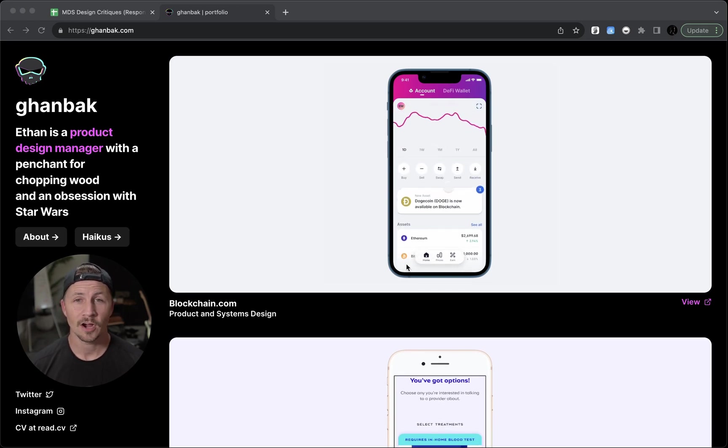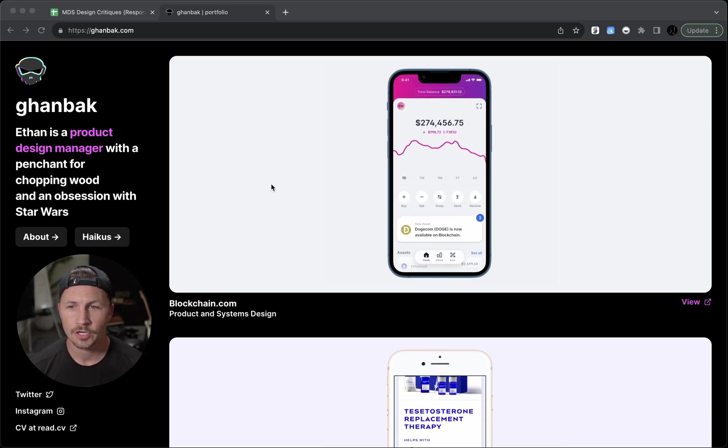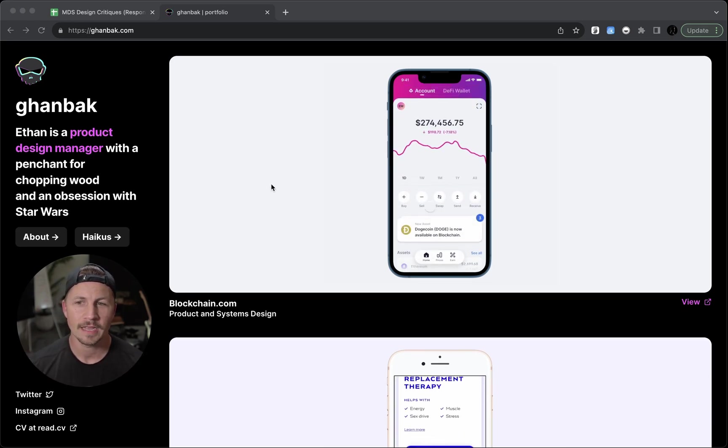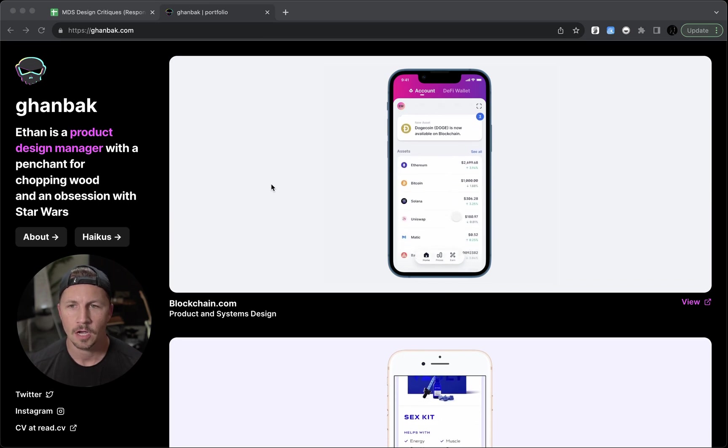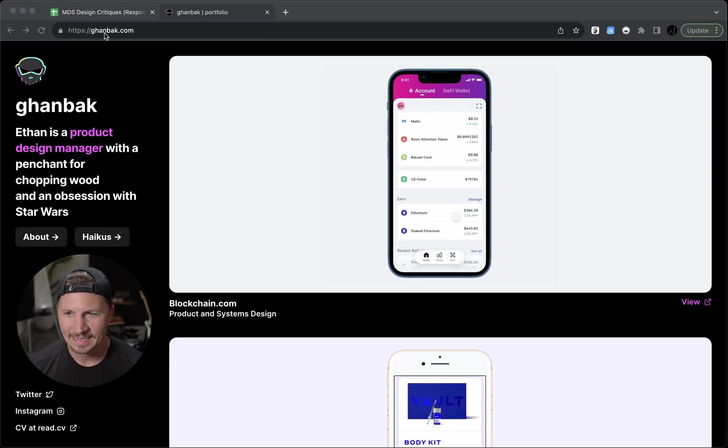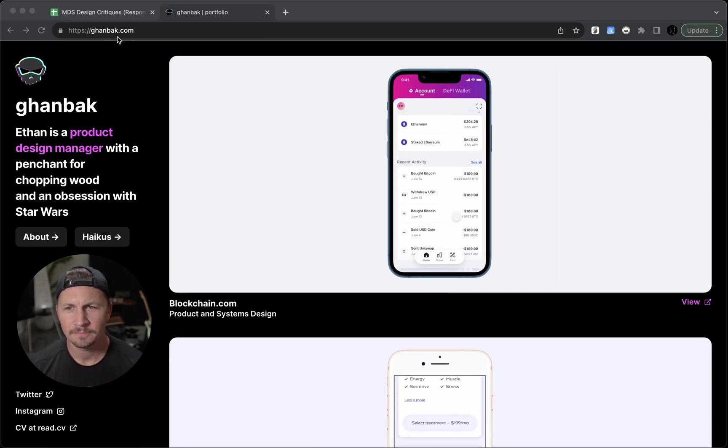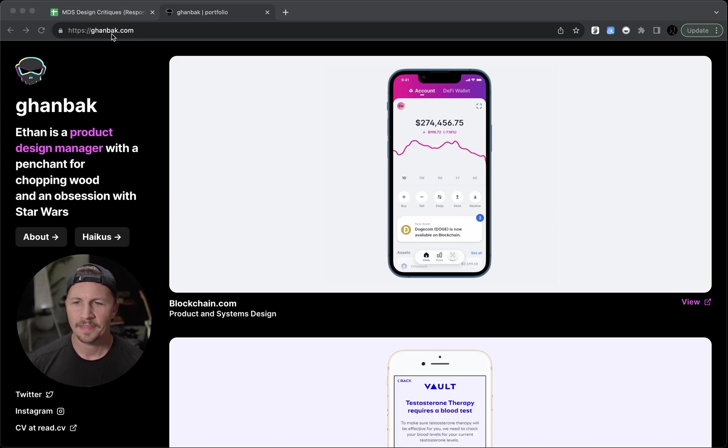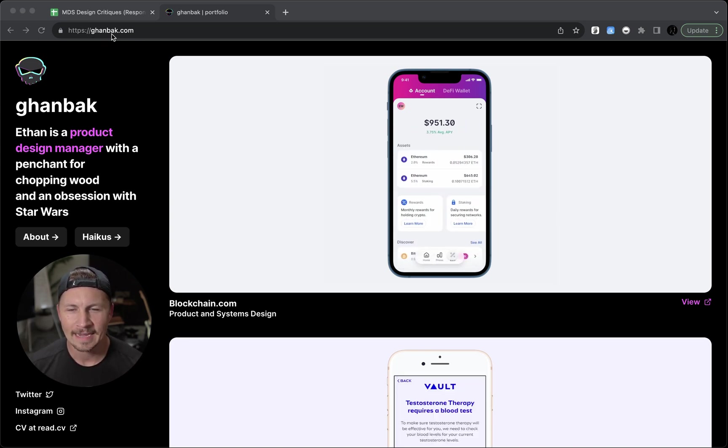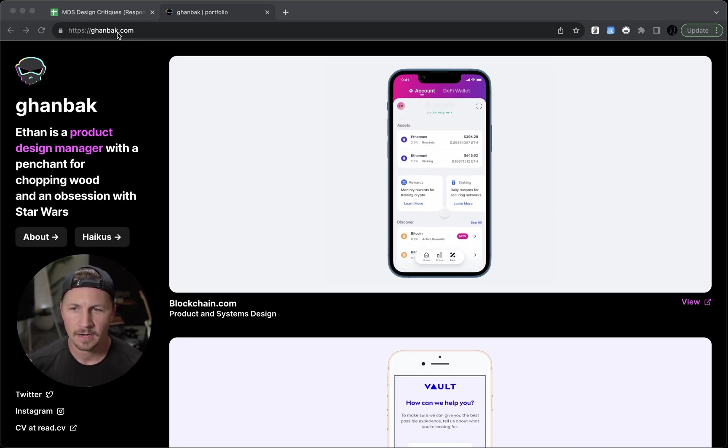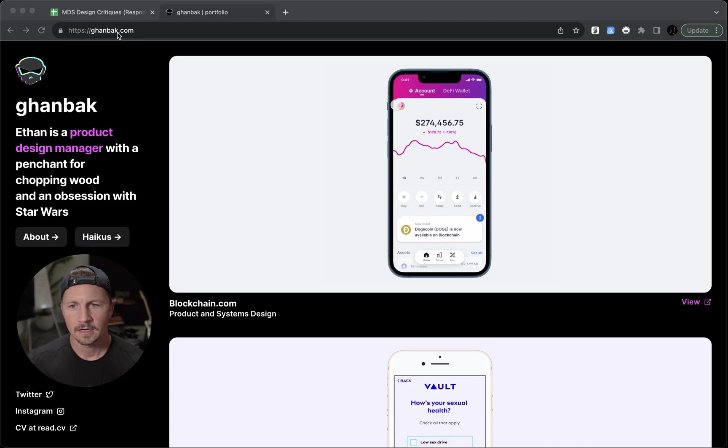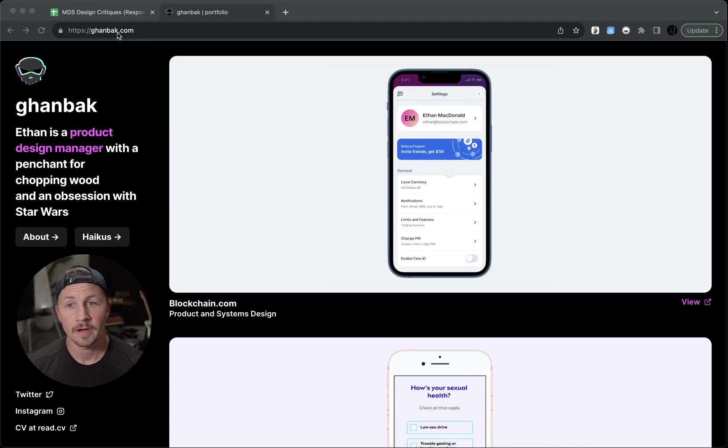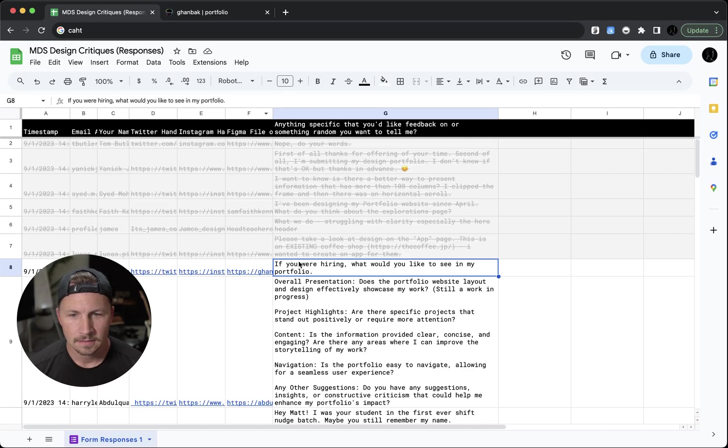What is going on? All right, in this video we are taking a look at my friend Ethan's portfolio at goneback.com. Ganback? Goneback? I think I've always said gangback in my head when I've looked at this, but I'm thinking it's probably gone back. There's probably a story behind that. All right, he says, if you were hiring, what would you like to see in my portfolio?